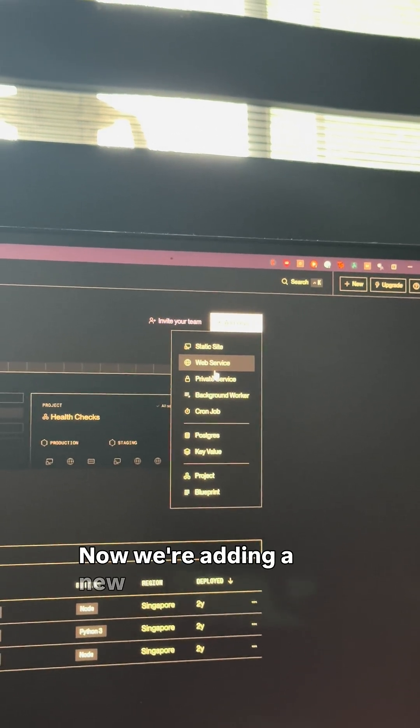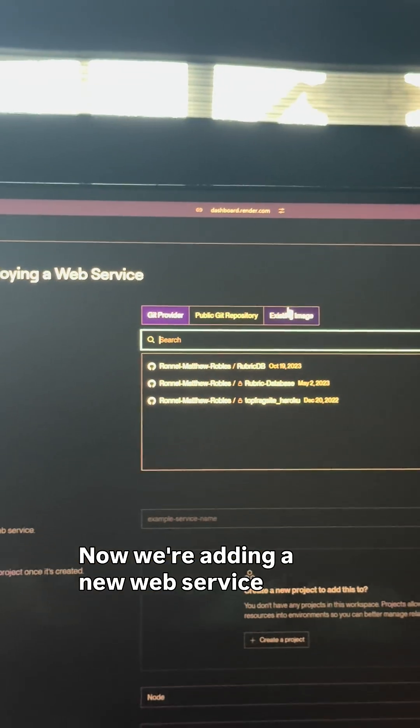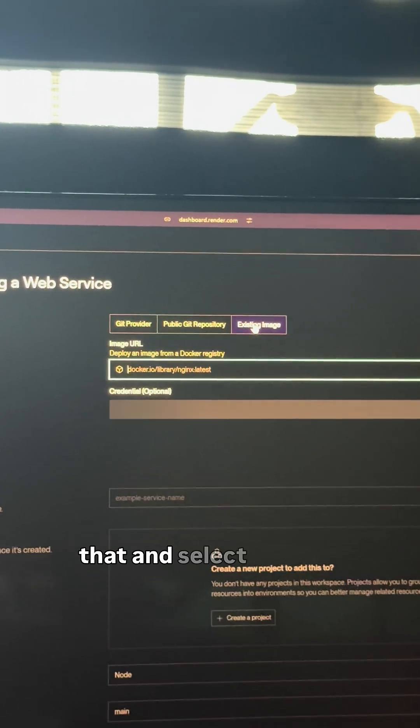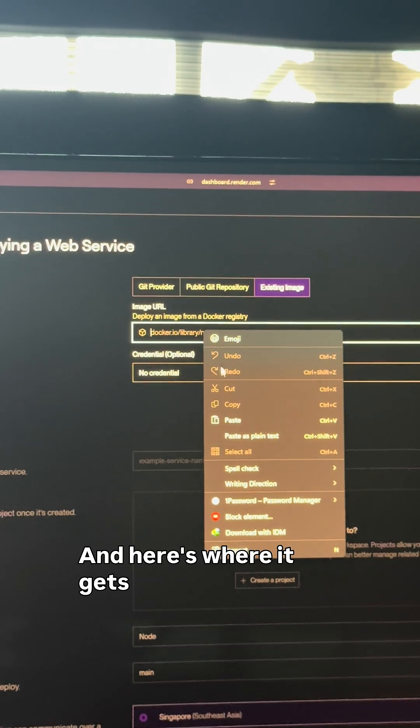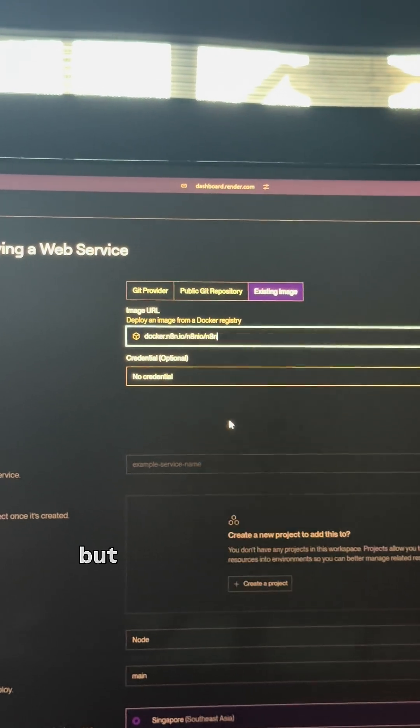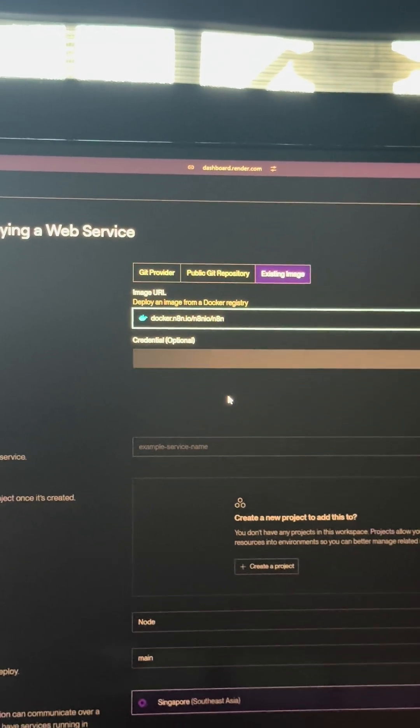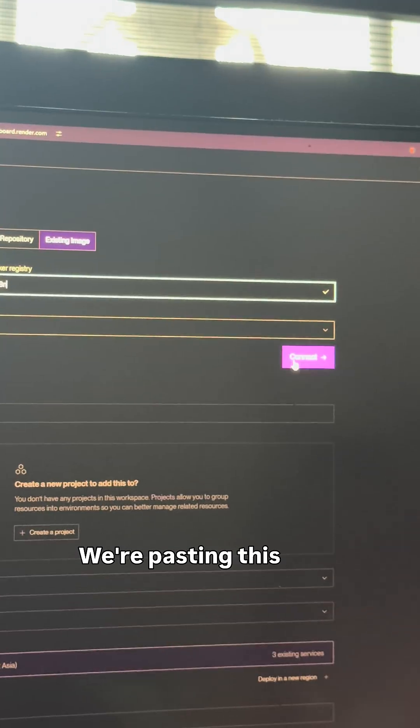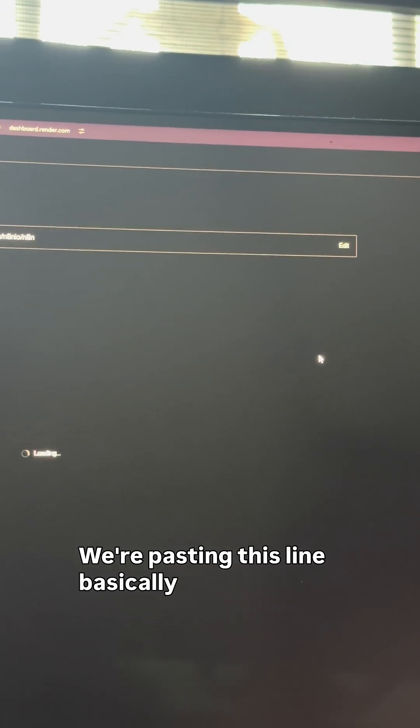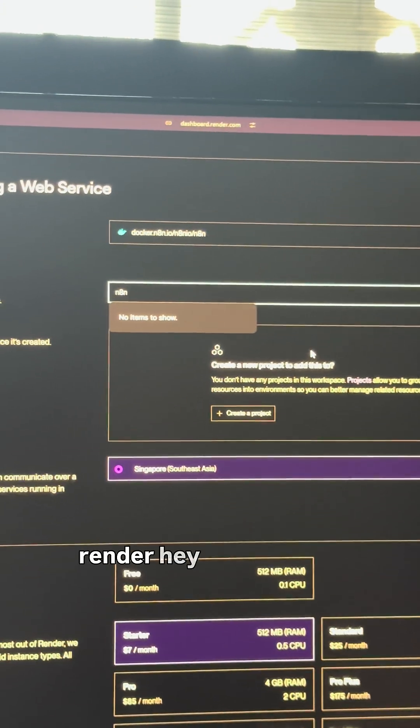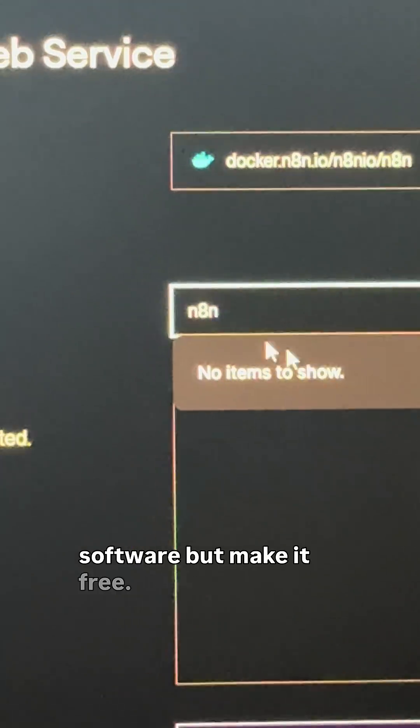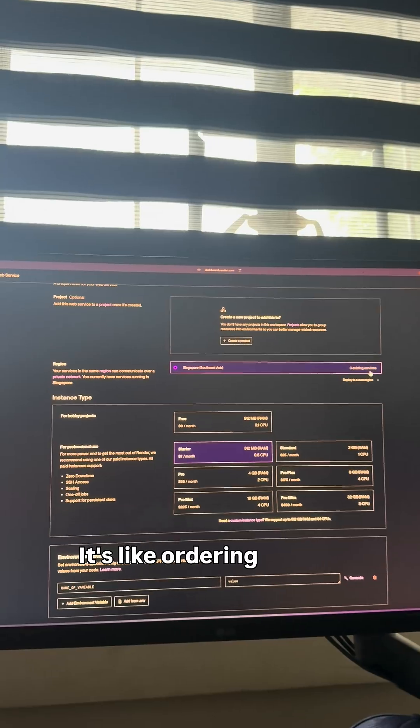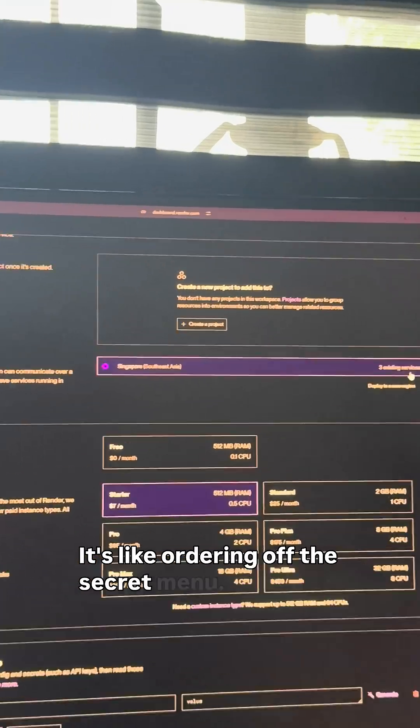Now we're adding a new web service. Click that and select existing image. And here's where it gets slightly technical, but stay with me. We're pasting this line. Basically, we're telling Render, hey, give us the N8N software but make it free. It's like ordering off the secret menu.